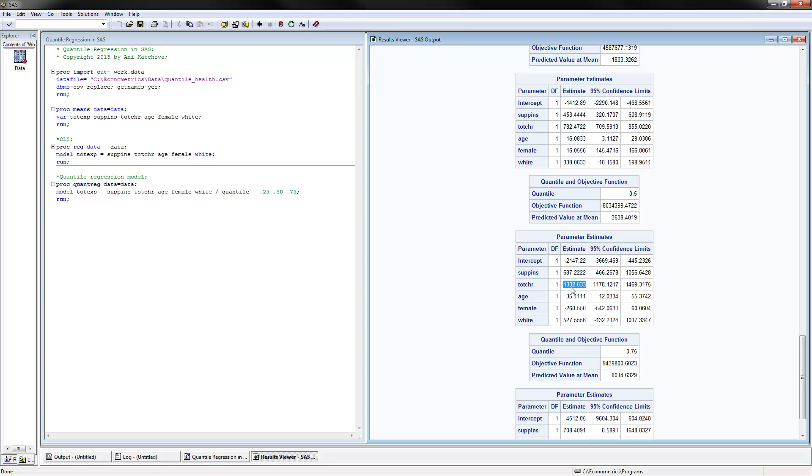Notice that it's increasing—it doesn't have to be, but in this case it's increasing. This confidence interval also does not include the OLS regression, so it's significantly different.